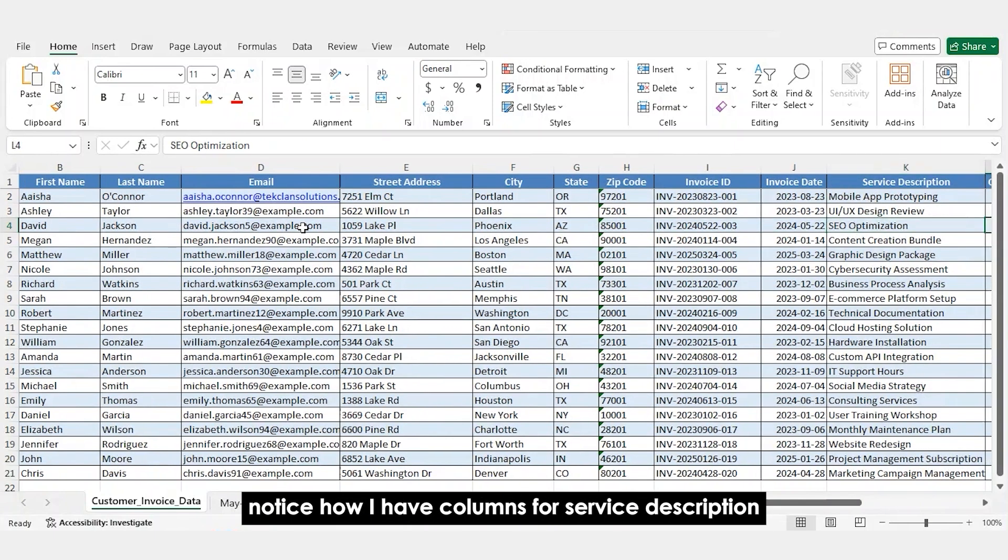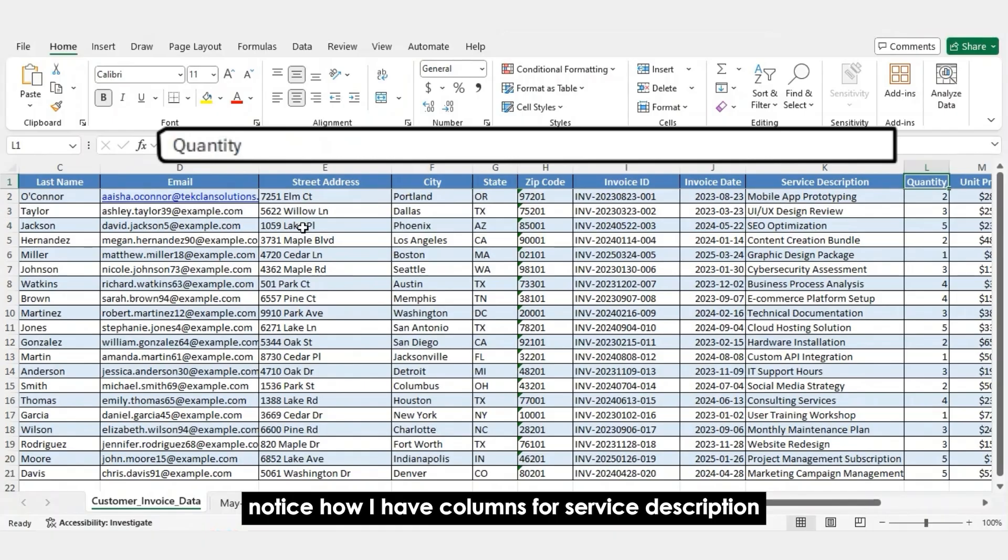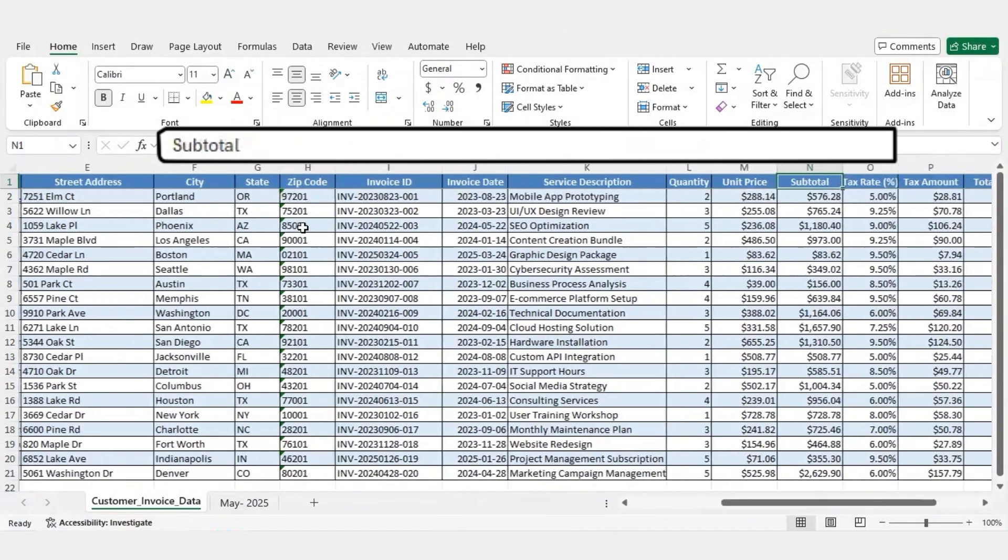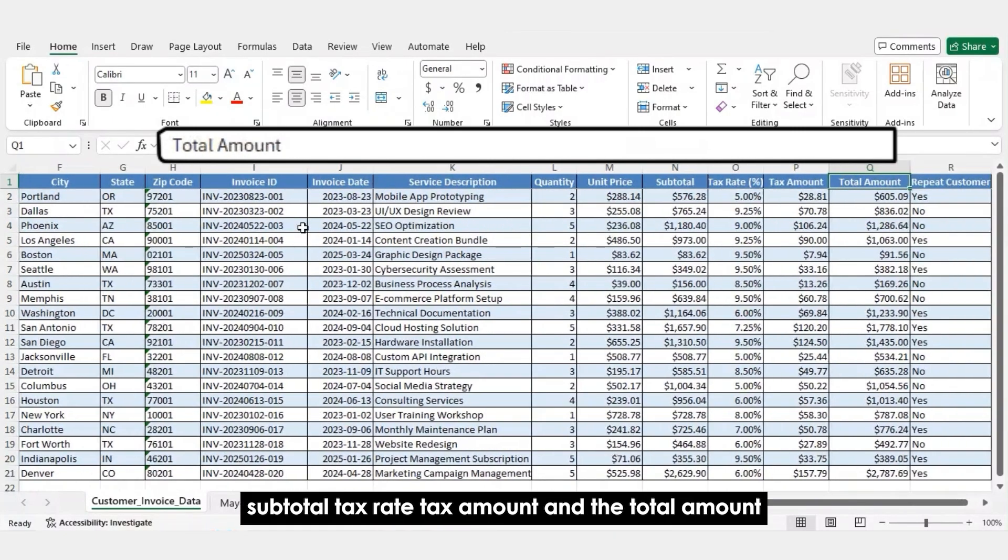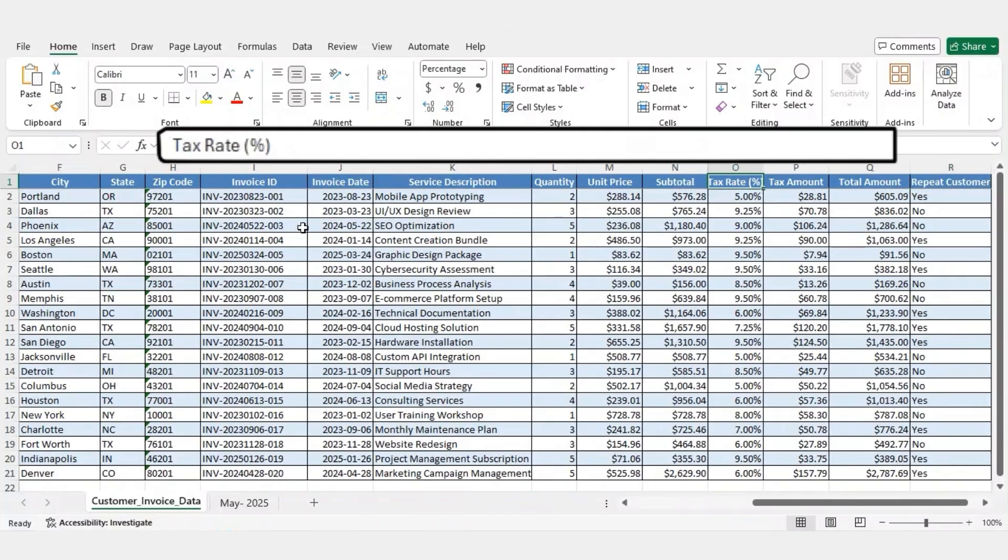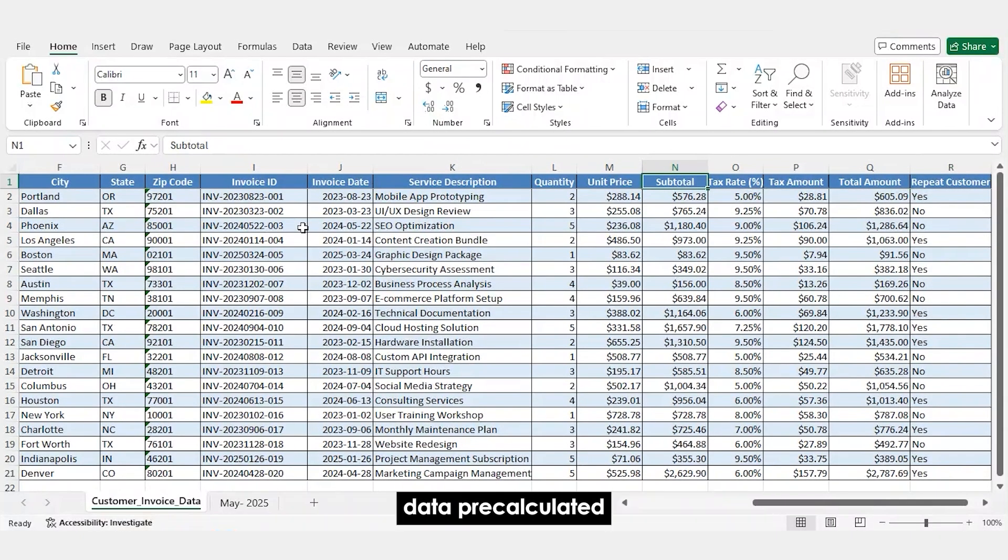Notice how I have columns for service description, quantity, unit price, subtotal, tax rate, tax amount, and the total amount. Each row represents a complete invoice with all the data pre-calculated.